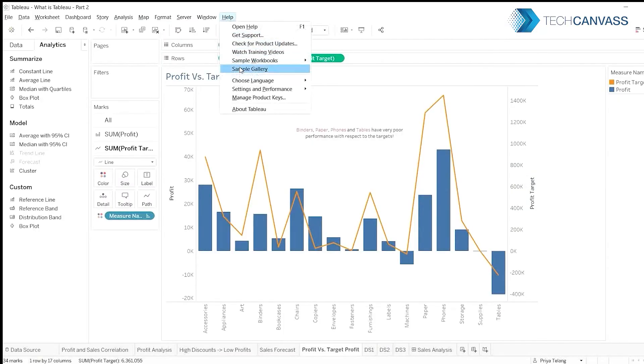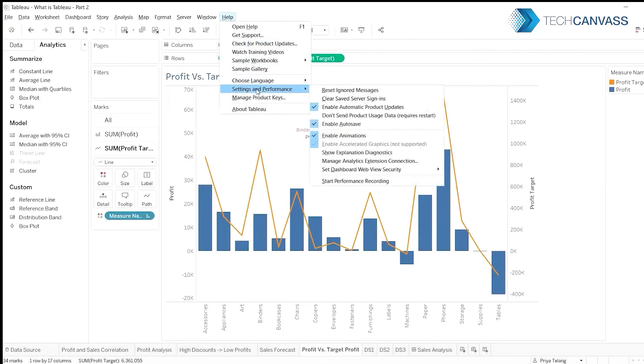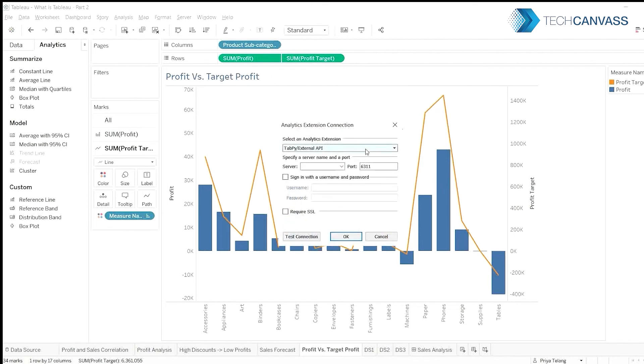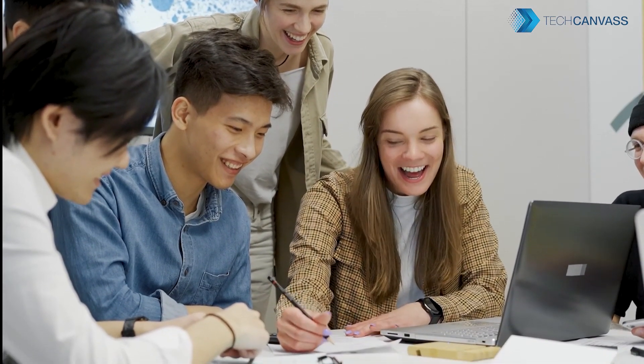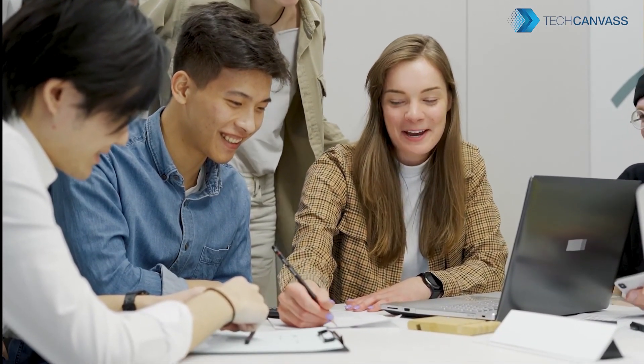Highly technical professionals can use Tableau for detailed analysis using R and Python. Professionals can also use Tableau without any technical knowledge to create interactive dashboards based on their requirements.